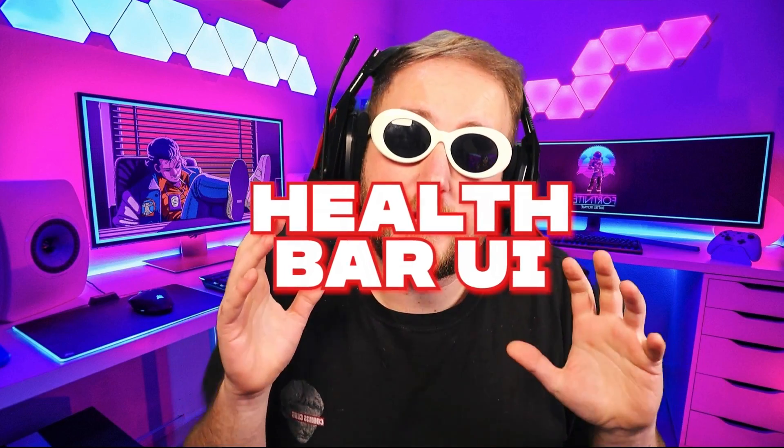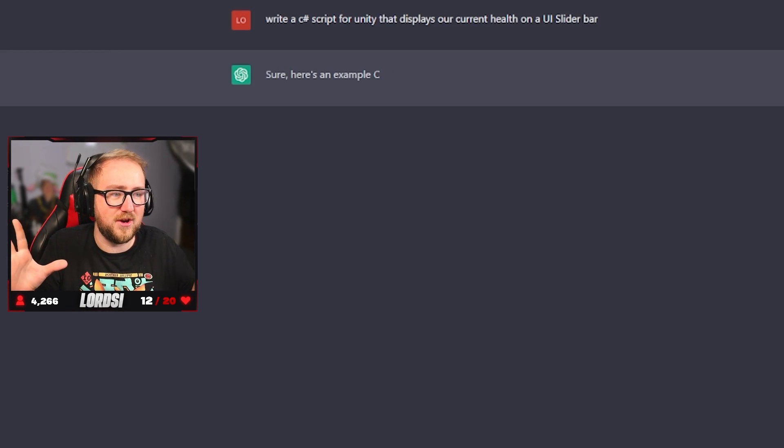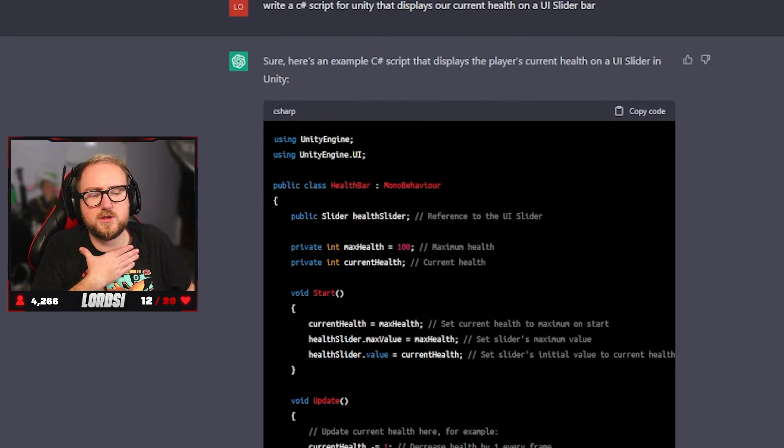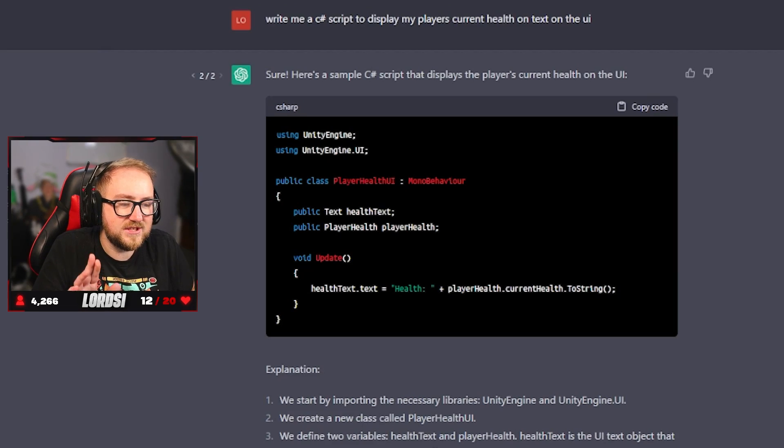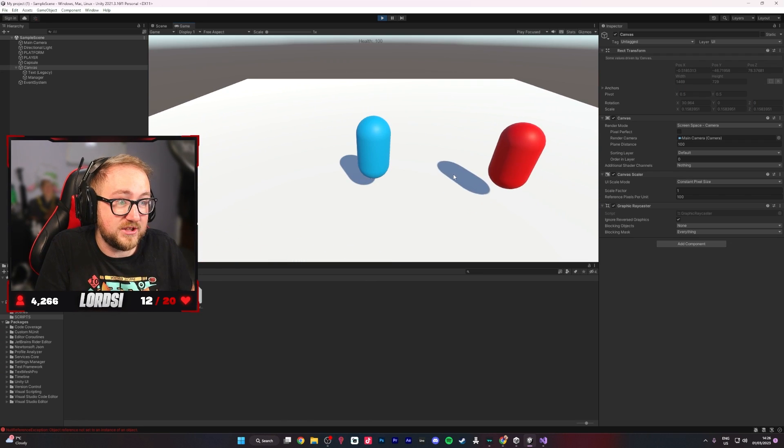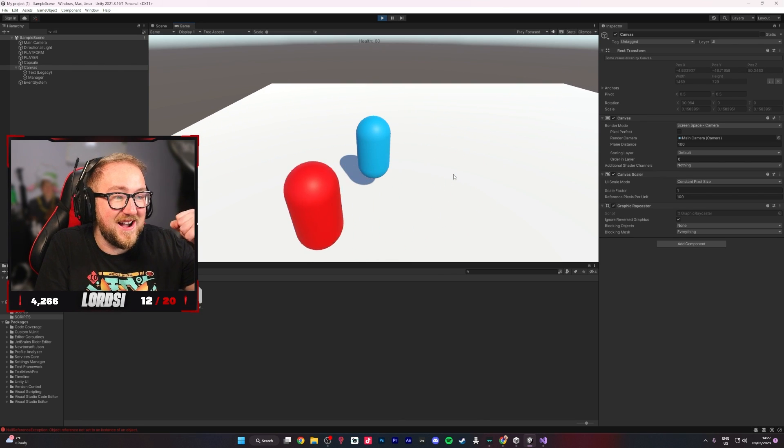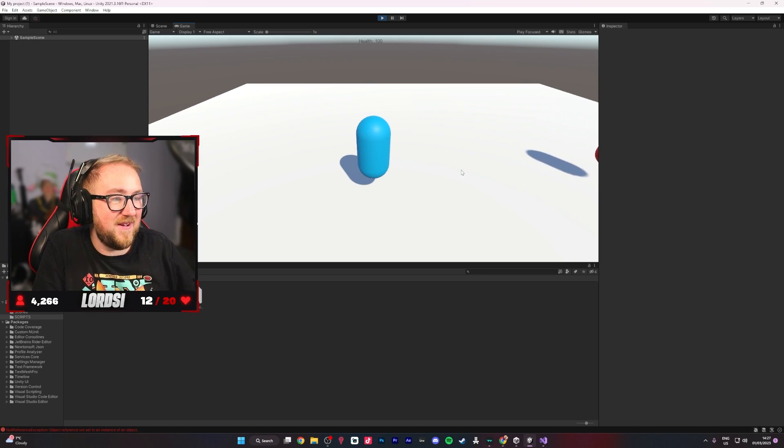Next I wanted to display the health on the screen, on the user interface, and not just in the settings. I struggled to get it to write what I wanted — I wanted a slider bar. It wrote the code but it wasn't what we were looking for, then another version had crazy errors. So I took a different approach and asked it to create a text version instead. It will display on screen: 'Your health is 100, your health is 80, your health is 60.' And it worked perfectly — when he touches us it says 80, then 60, and the game restarts.